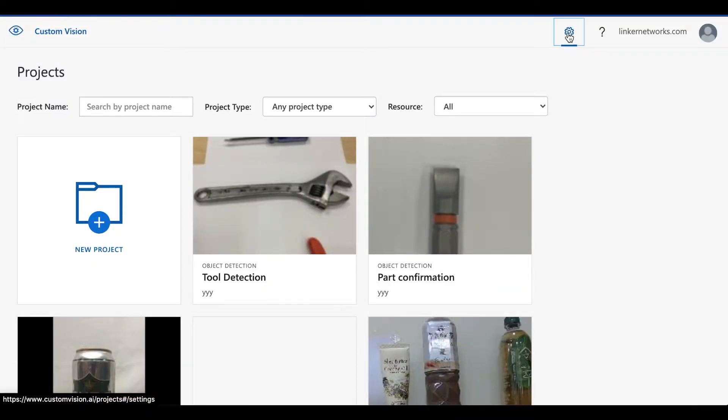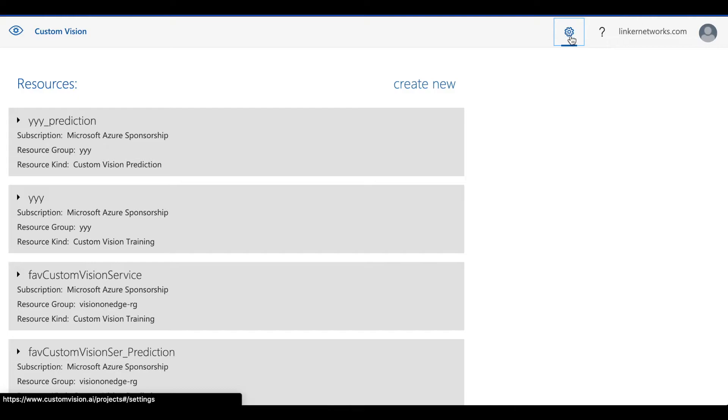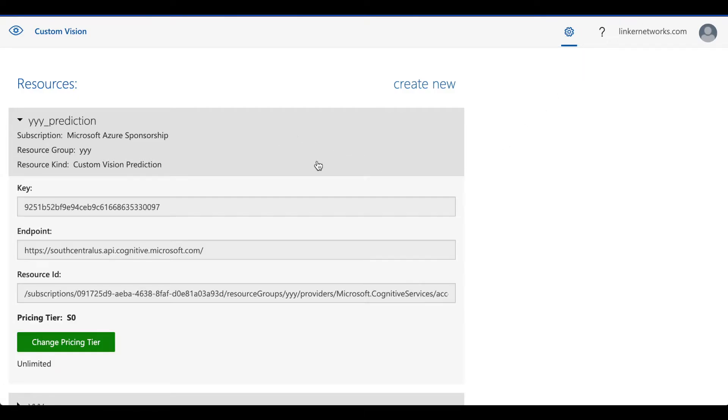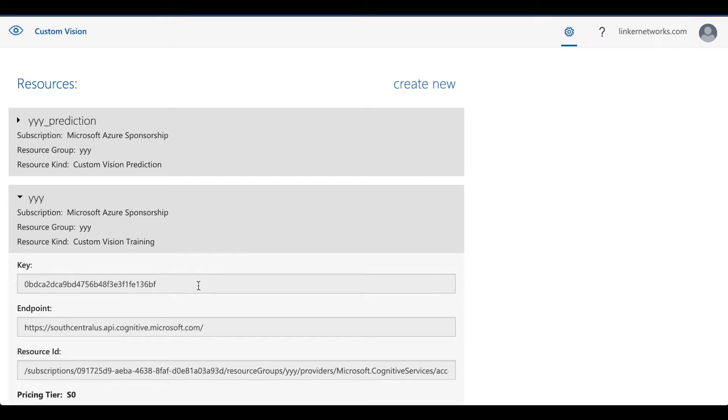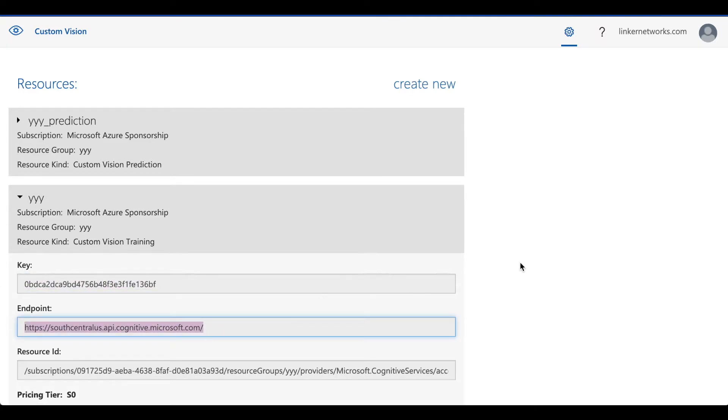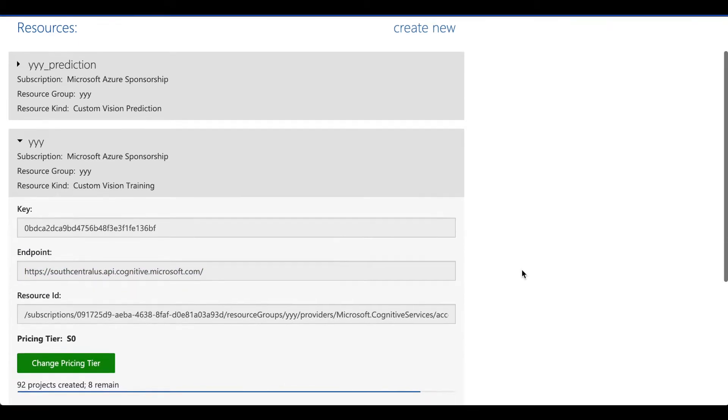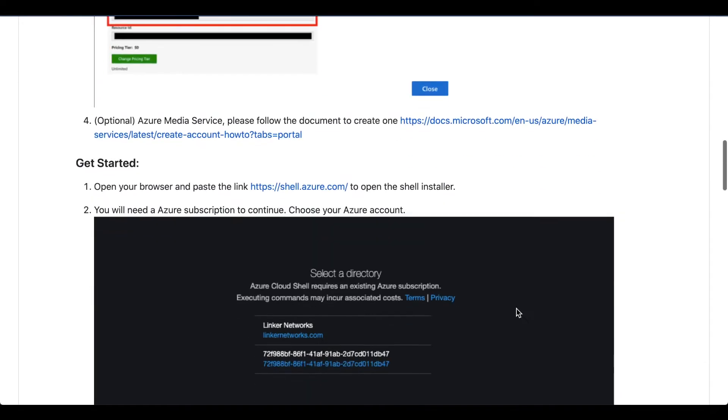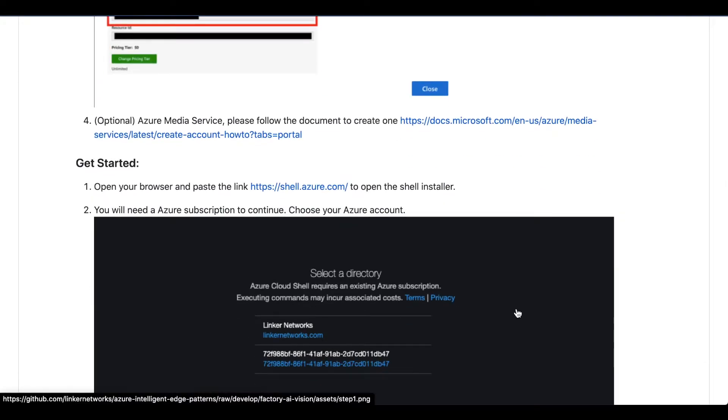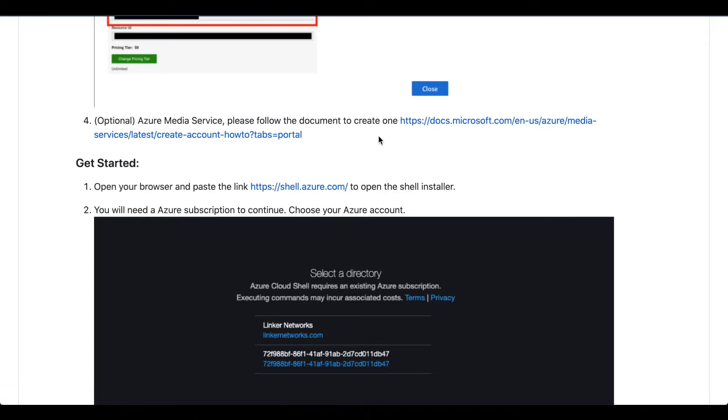Click on Settings button. These are all the resources that you have. Choose the corresponding one and you can copy and paste your key and endpoint. If you wish to install LVA, you can apply for an Azure Media Service account.